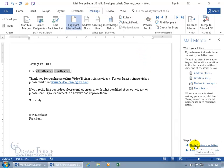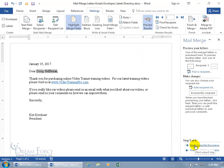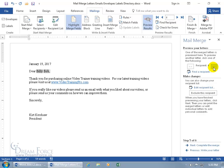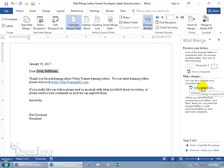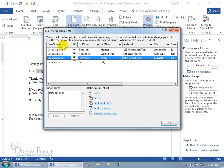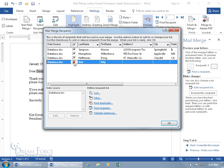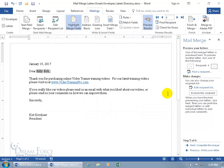Click Next — Preview Your Letters. It automatically puts you in preview view and you can toggle back and forth. You can also do it within the task pane. If you navigate to Billy Bob and don't want him included, click Exclude This Recipient — now you have three records instead of four. If you click Edit Recipient List, you can re-check Billy Bob to include him again. Click OK and now we're back to four.